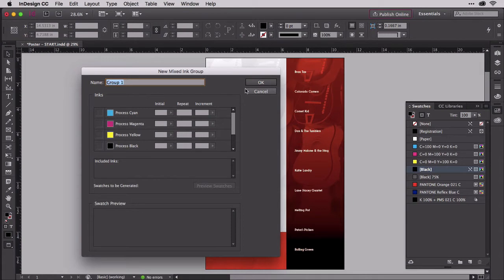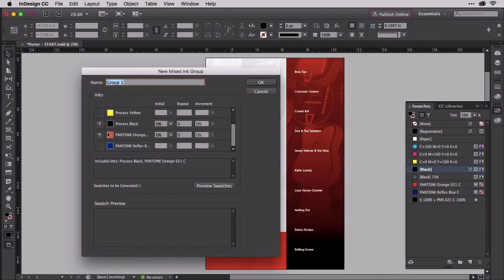In the ink section, turn on Process Black and Pantone Orange again. These three columns will light up. Fill out yours to match mine while I explain what they mean.